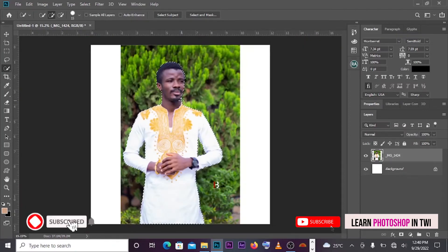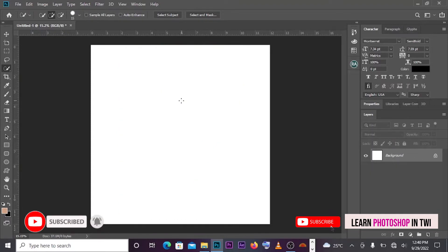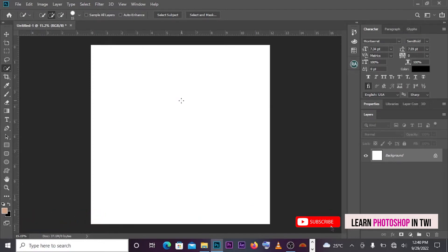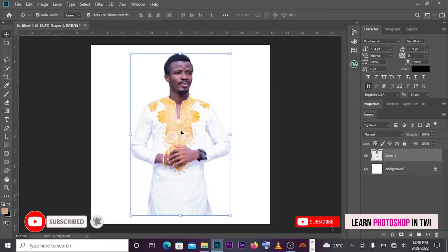We are going to use Control X. We are going to the picture — Backspace and delete. We are going to show and paste using Control V. Where is your background?